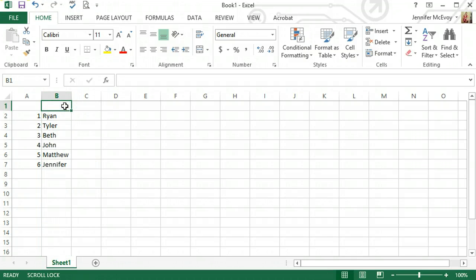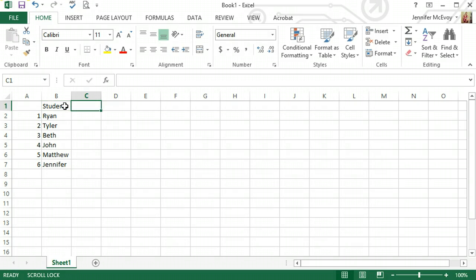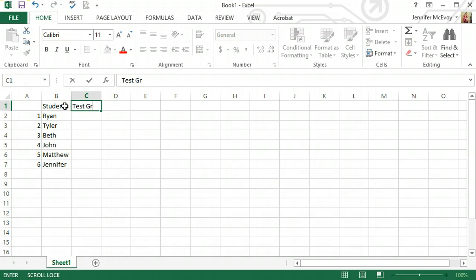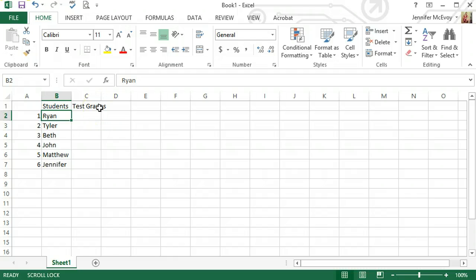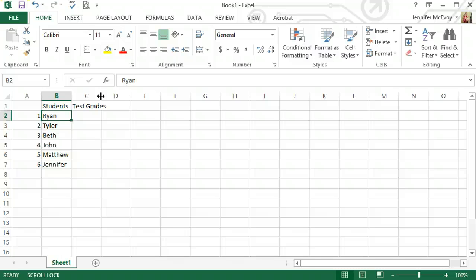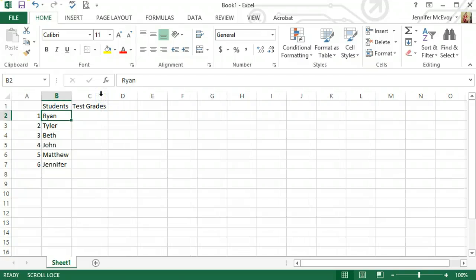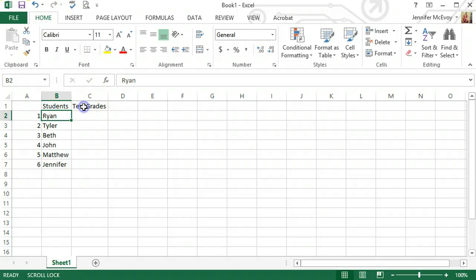So I can put up here, let's say we're keeping track of their test grades. Now, test grades is a little long and doesn't fit perfectly in that cell. So if I go right in between columns C and D until my cursor or mouse changes to the arrows pointing in opposite directions, and just double click, column C automatically will change to the width of the largest item within that entire column.